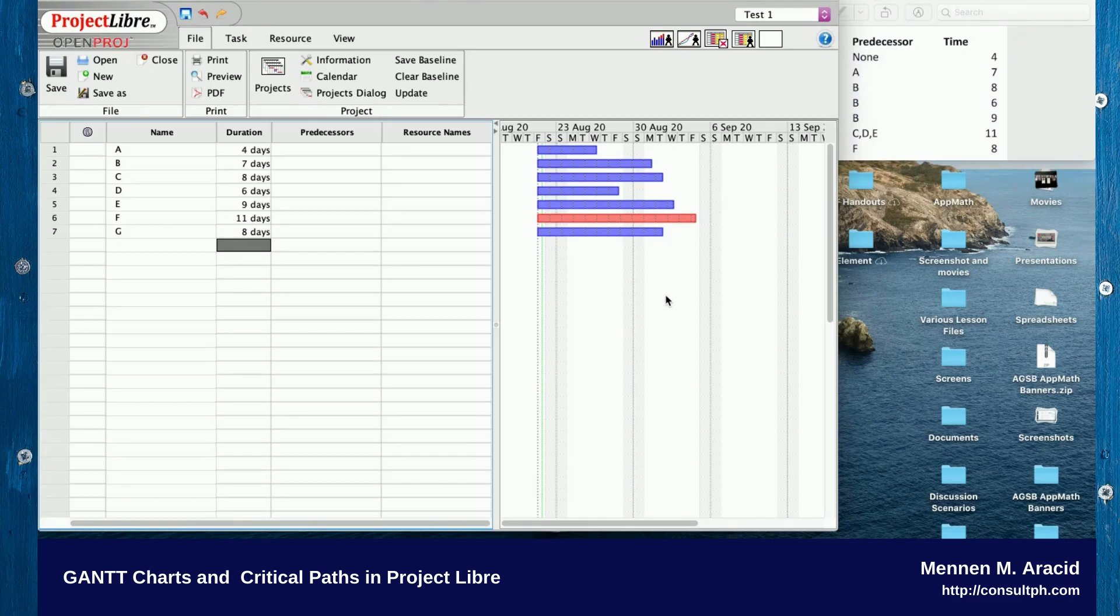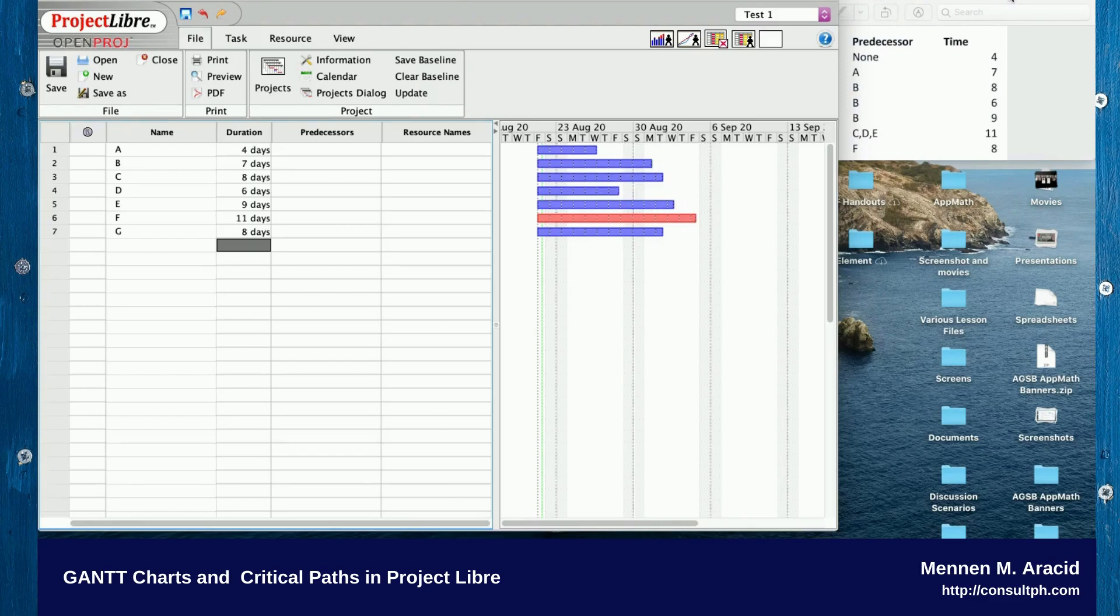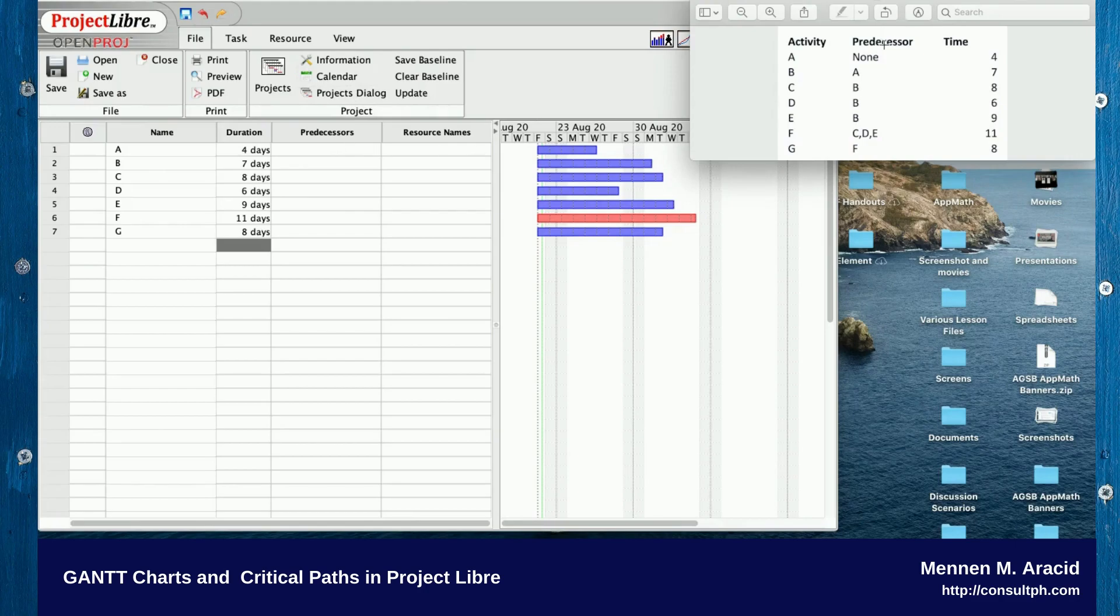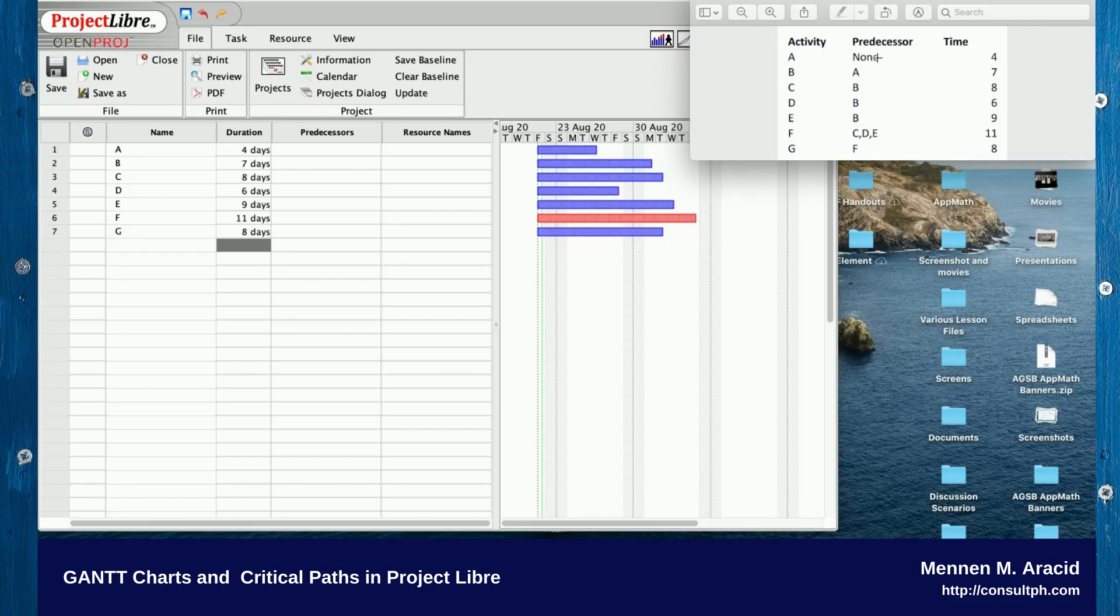The rest of the activities still have what you call allowances. In project management they call that slack. Now we encode the predecessors. Predecessors are activities that need to finish before the next activity can begin. The predecessors for the activities are on the right side. Activity A has no predecessor, so you can leave that blank.